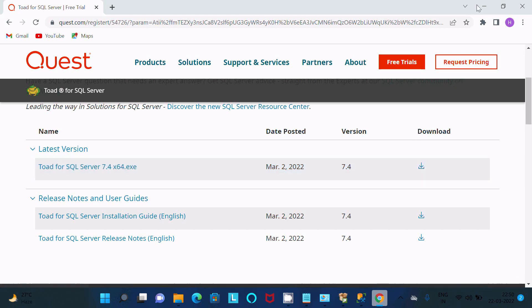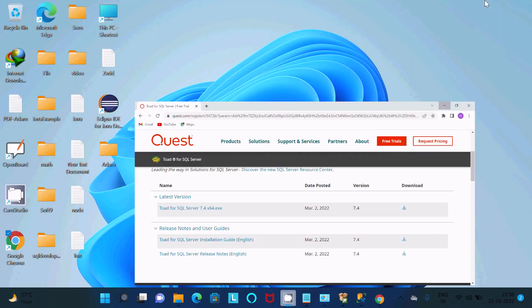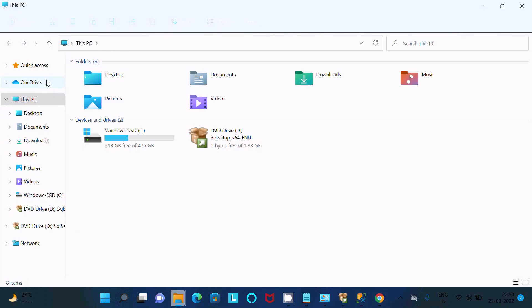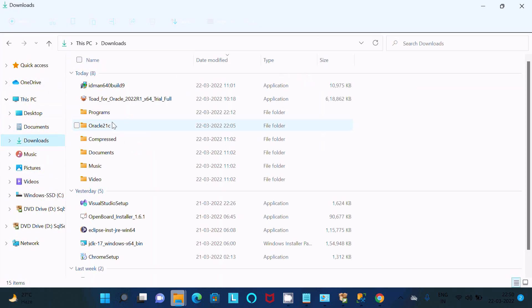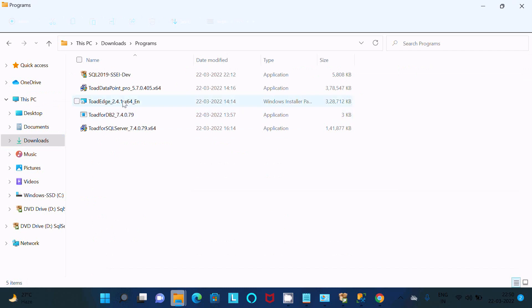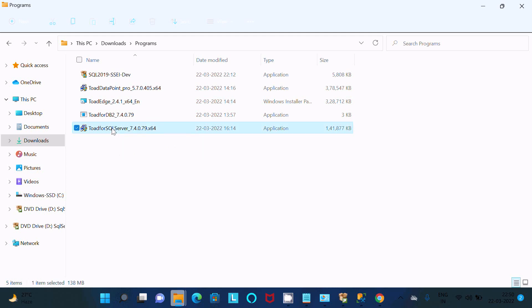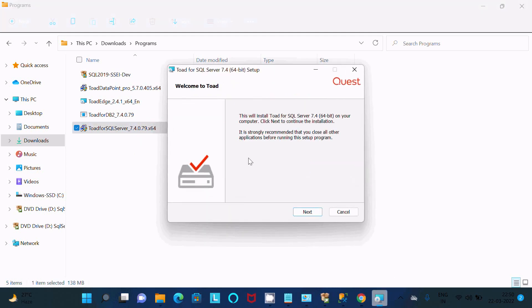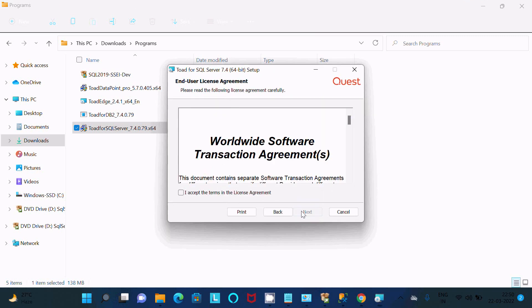So this is now downloaded. Here this is Programs. You can see Toad for SQL Server. After downloading you can get this file. So double click there, so here you can see Toad for SQL Server, and click on this Next.